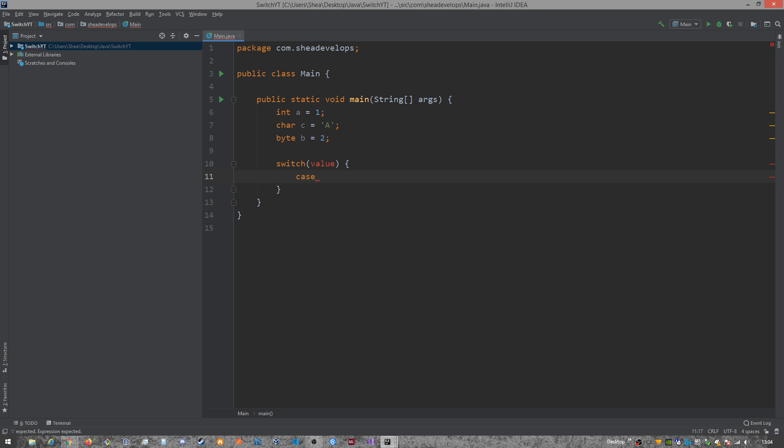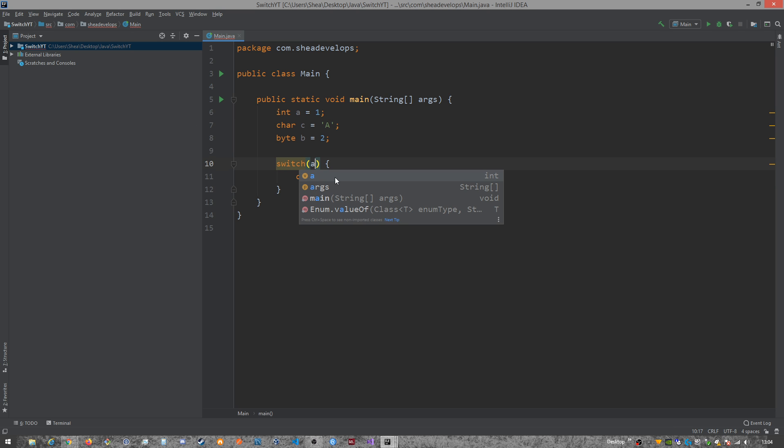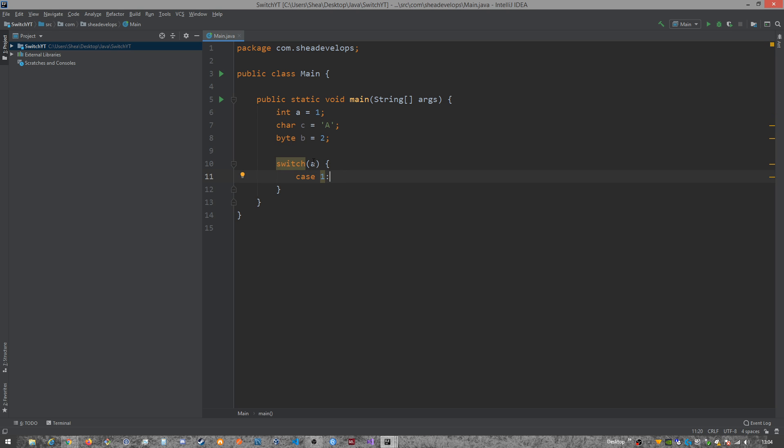And then there's cases. Now, each case is what the switch statement is going to test the value against. So if I have a one here, followed by a colon, and I pass it a, it will output what's within the code block of the case.